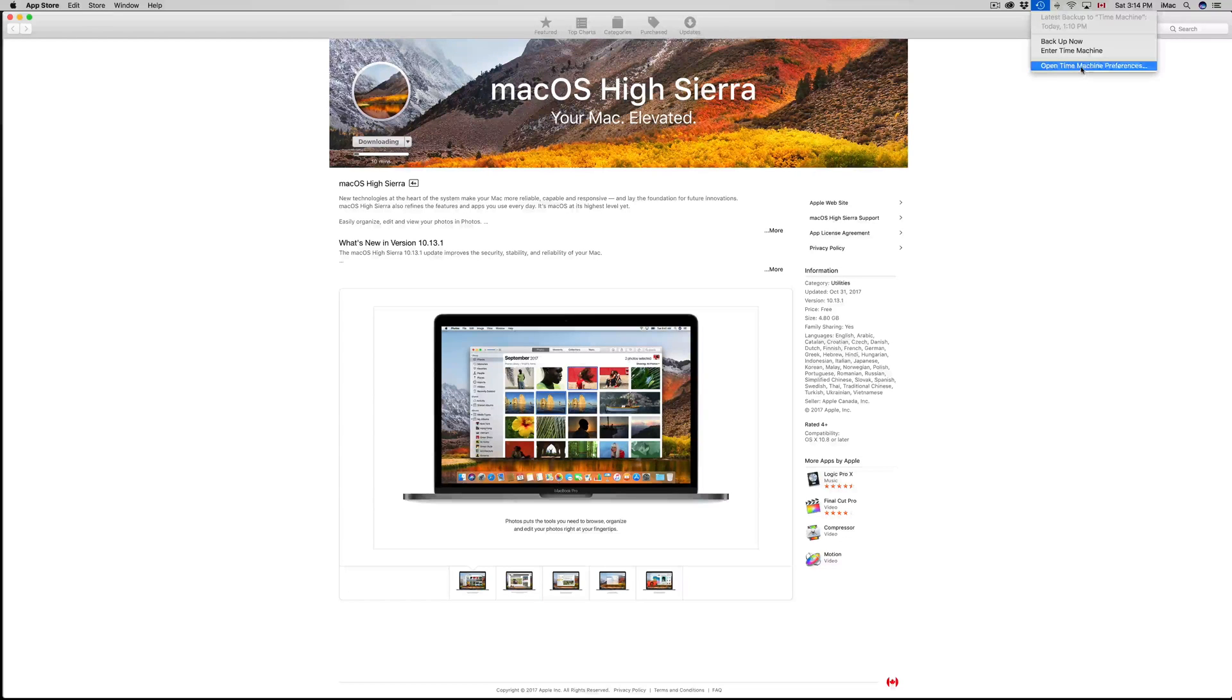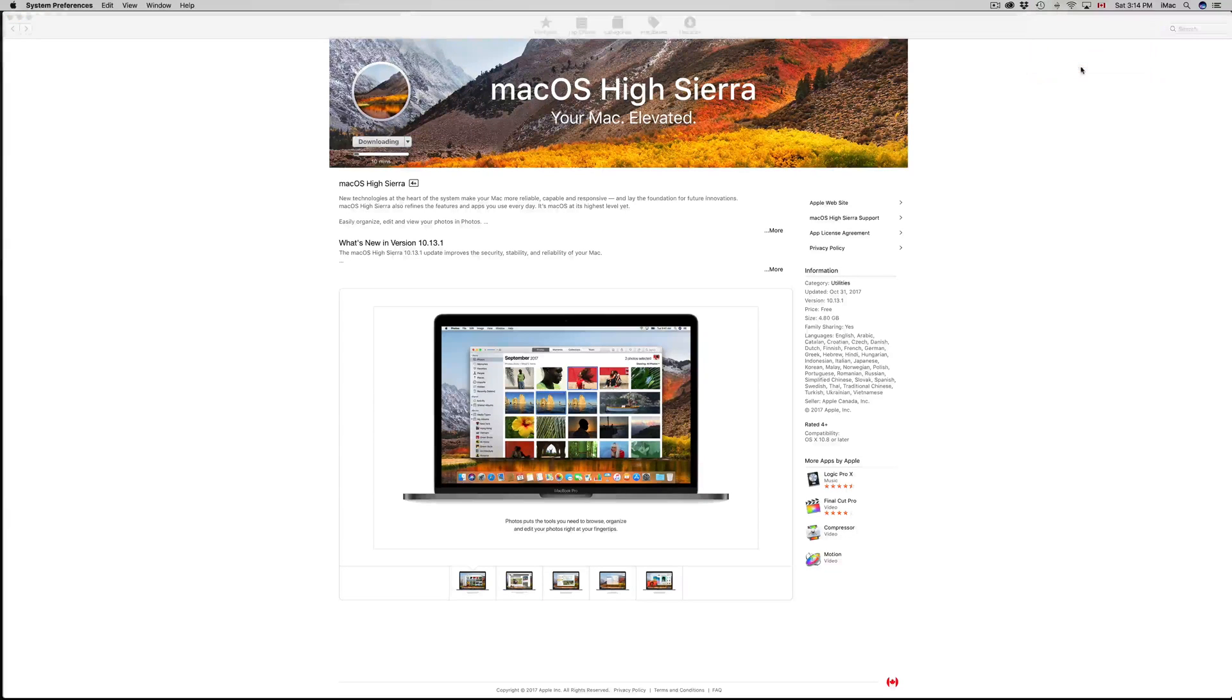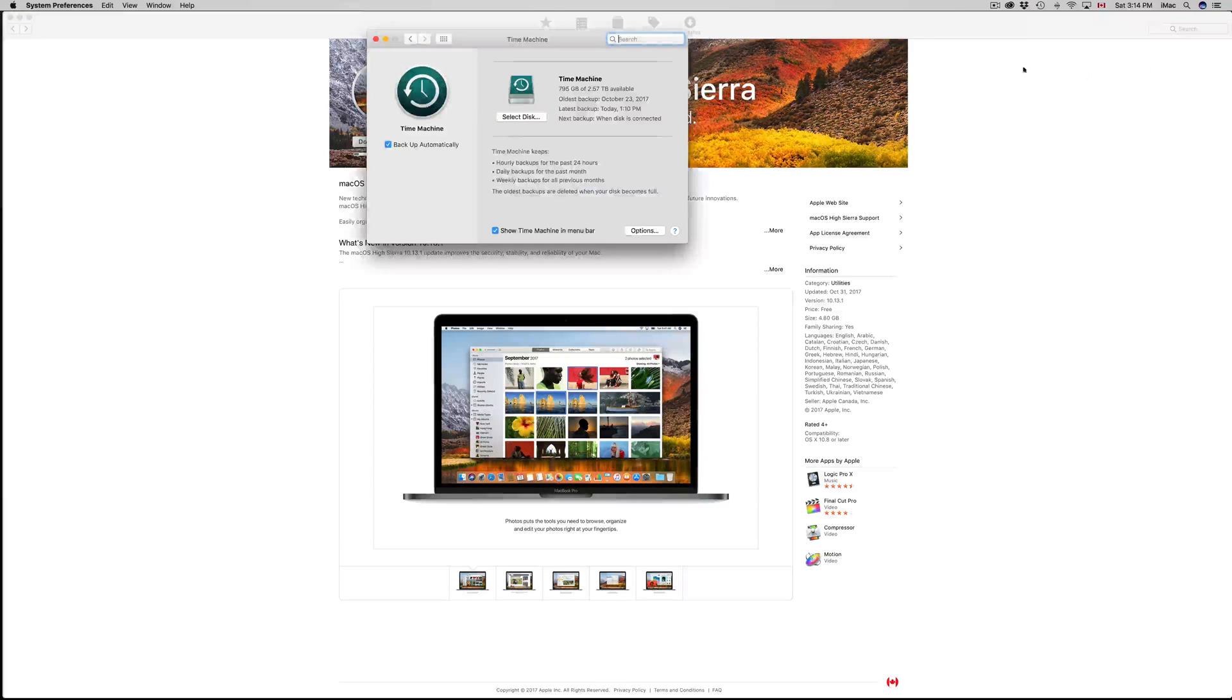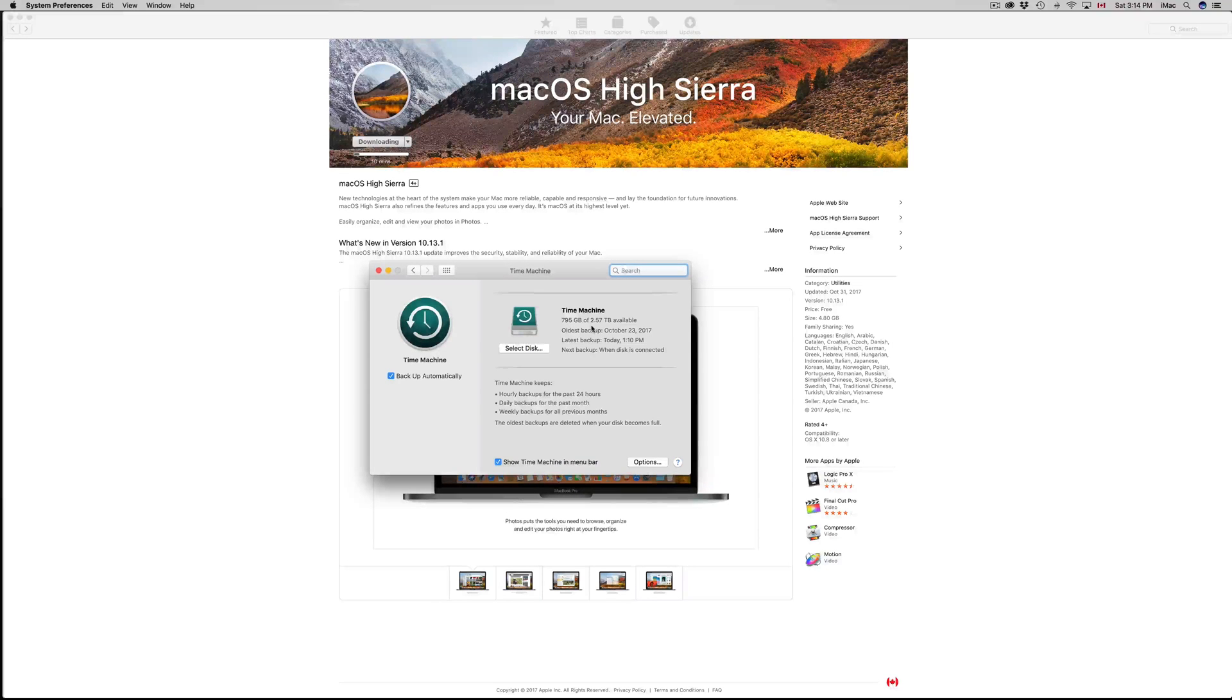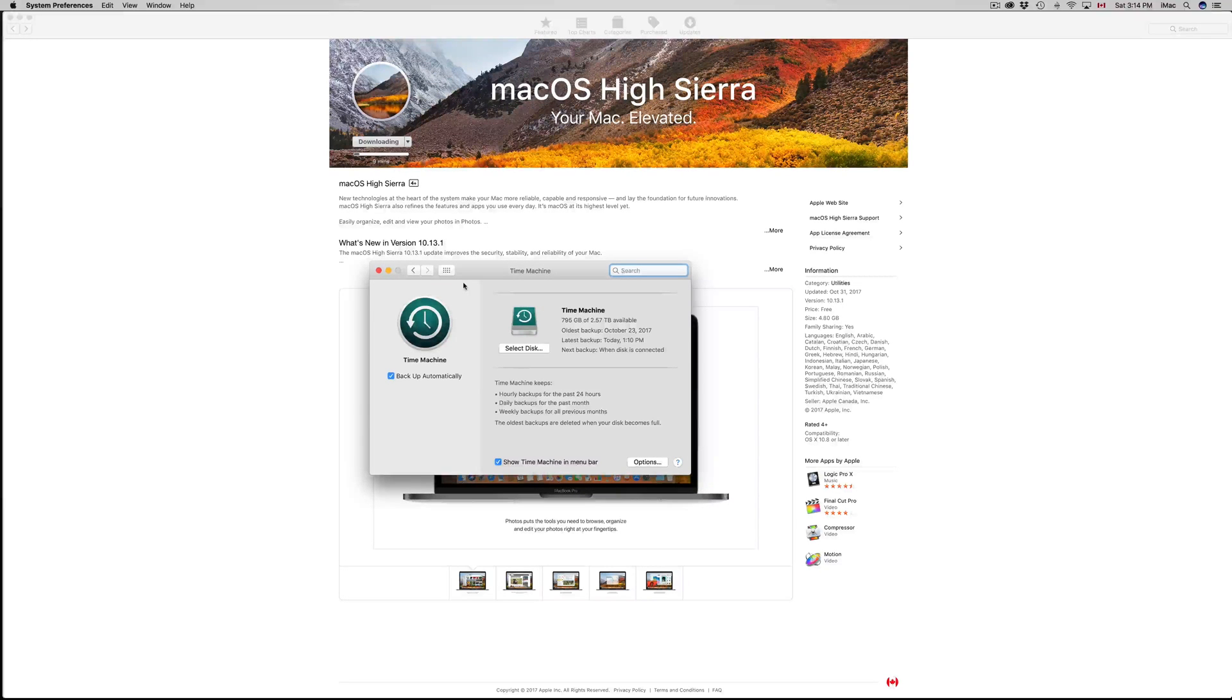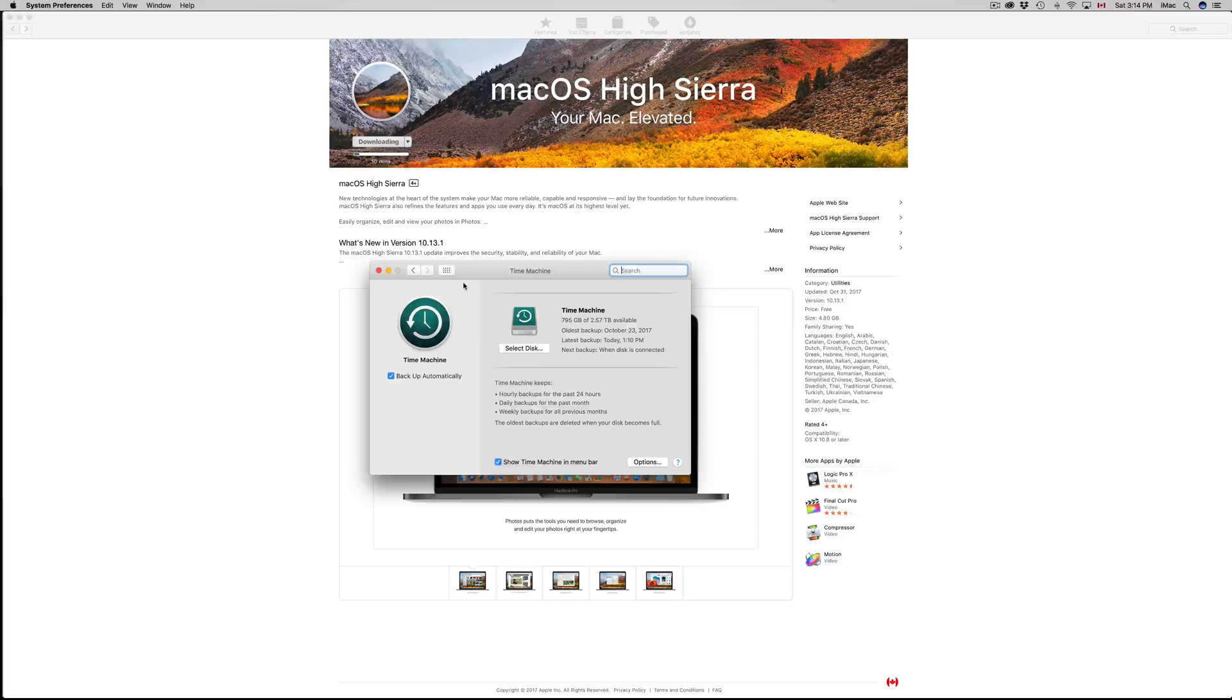This is Time Machine. I do have a separate video showing you guys how to actually work with this and even how to go back to your OS before High Sierra, for example.